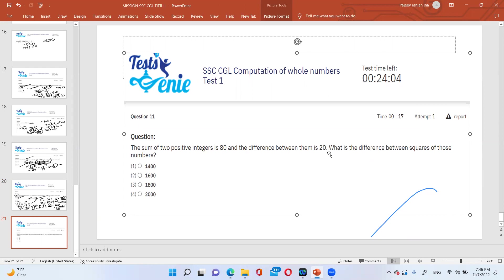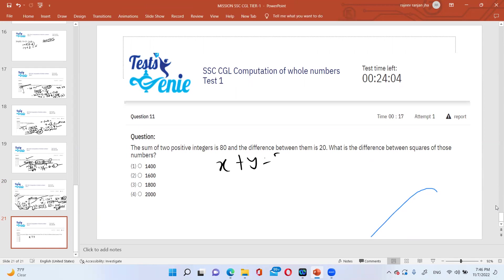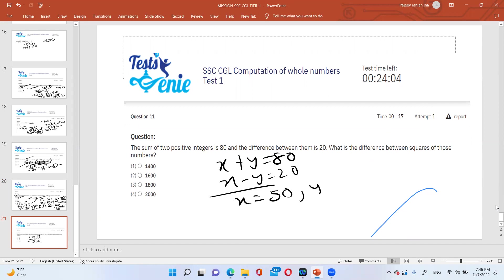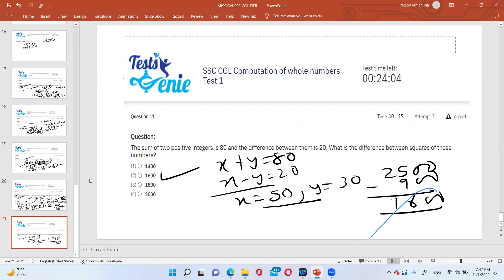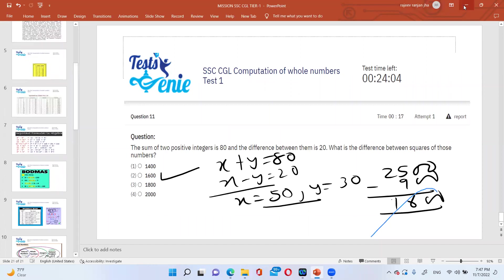The sum of two positive integers is 80 and the difference is 20. What is the difference between their squares? Set up equations: x+y=80 and x-y=20. Adding: 2x=100, so x=50 and y=30. Difference of squares: 50²-30²= 2500-900 = 1600. Be watchful in competition - they may twist the question asking for difference of squares when you might mark 20 thinking they asked for the difference of the numbers. Practice prevents this type of error.